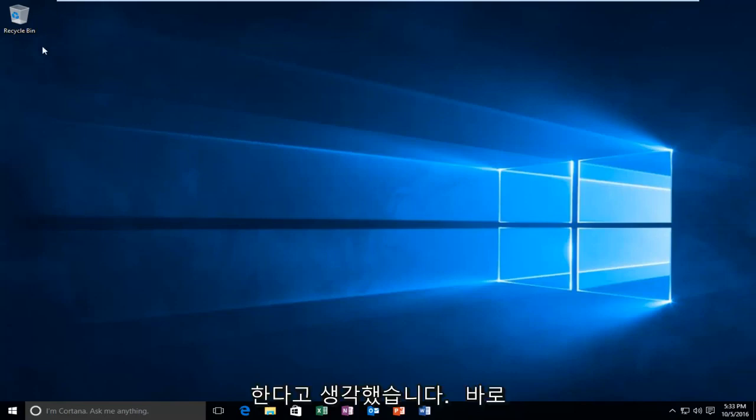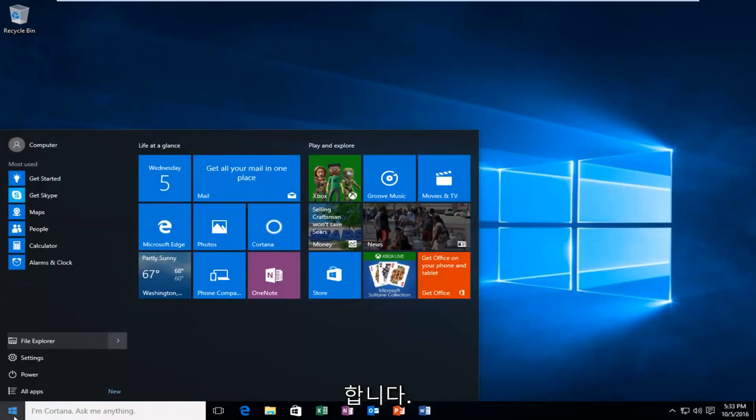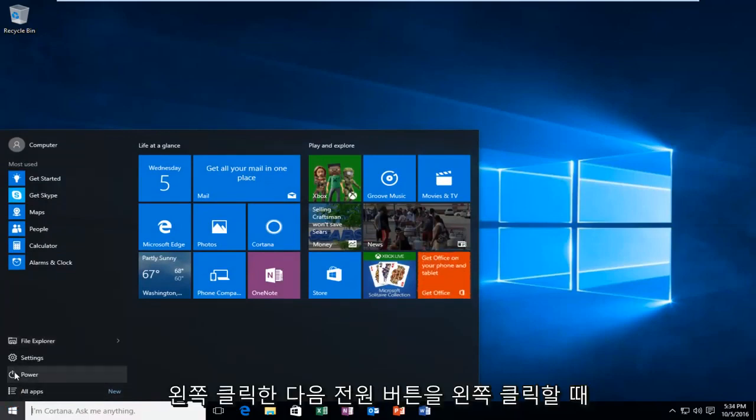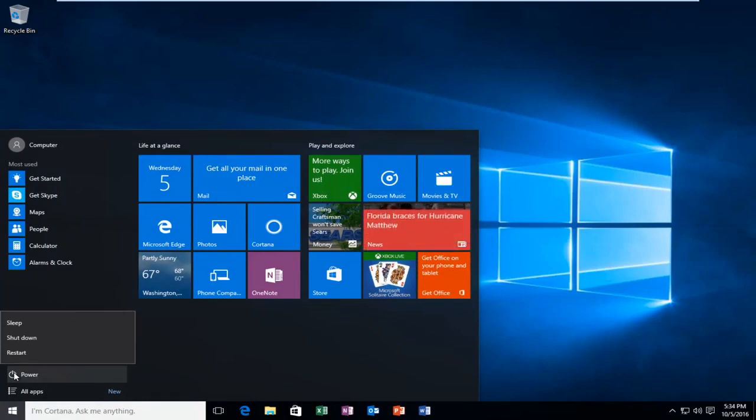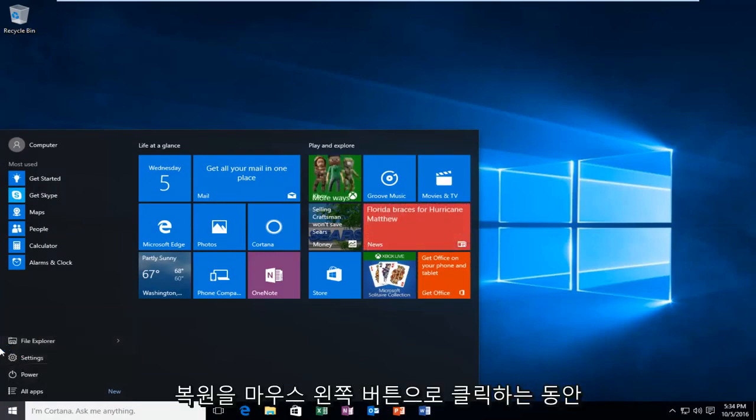So anyway, we're going to just jump straight into it, and we're going to start by heading over to the Start menu and left-click on it. Then when we left-click on the Power button, we're going to hold down the Shift key on our keyboard while we left-click on Restart.